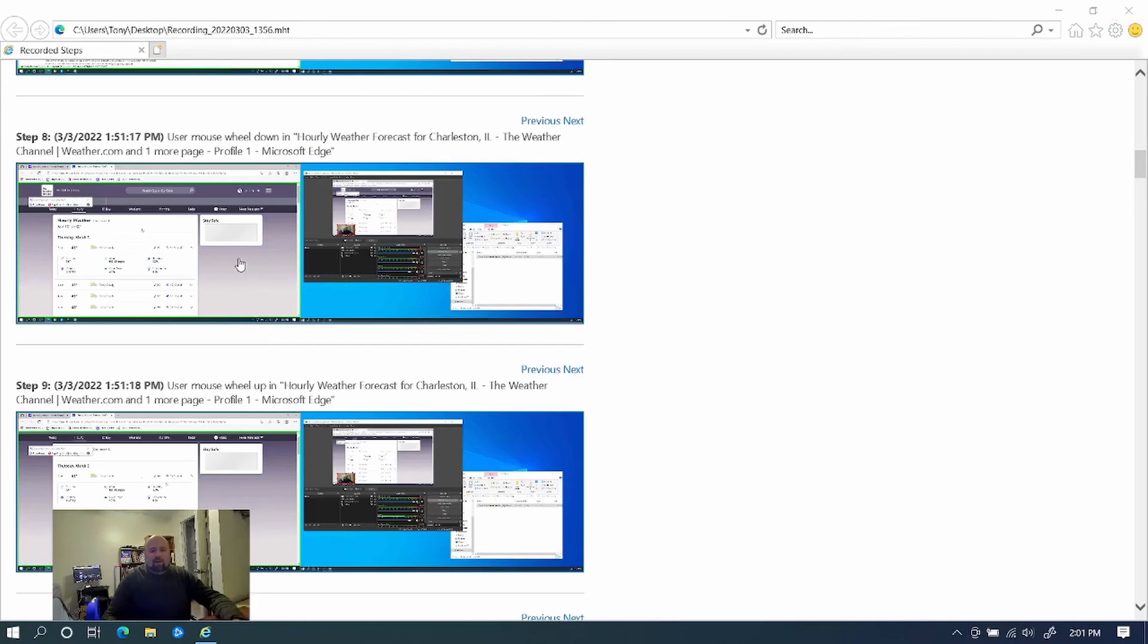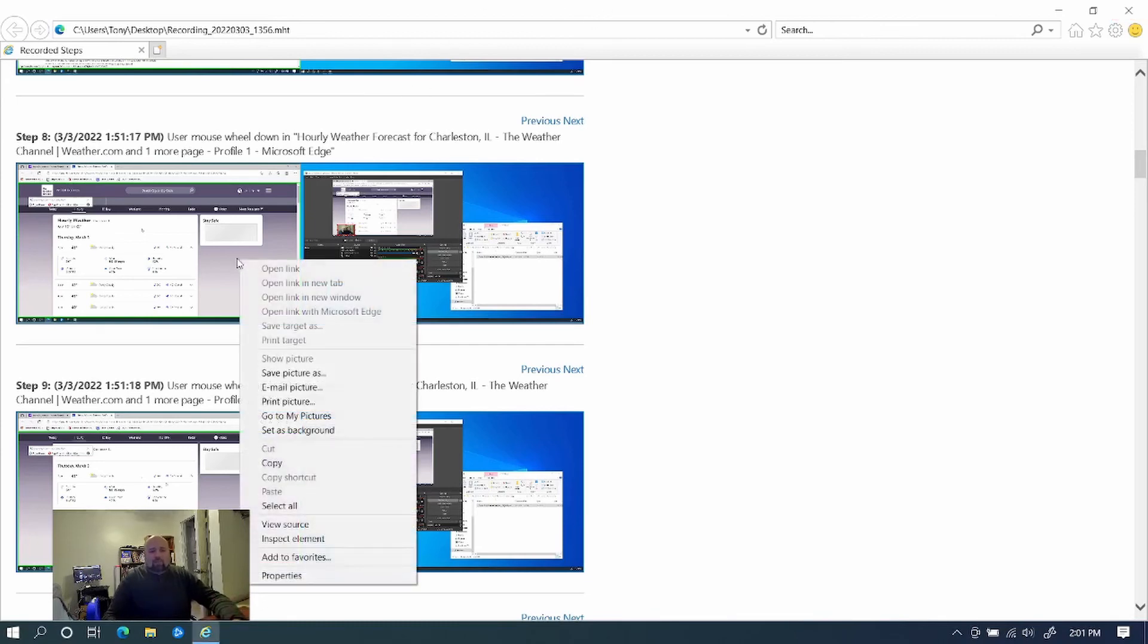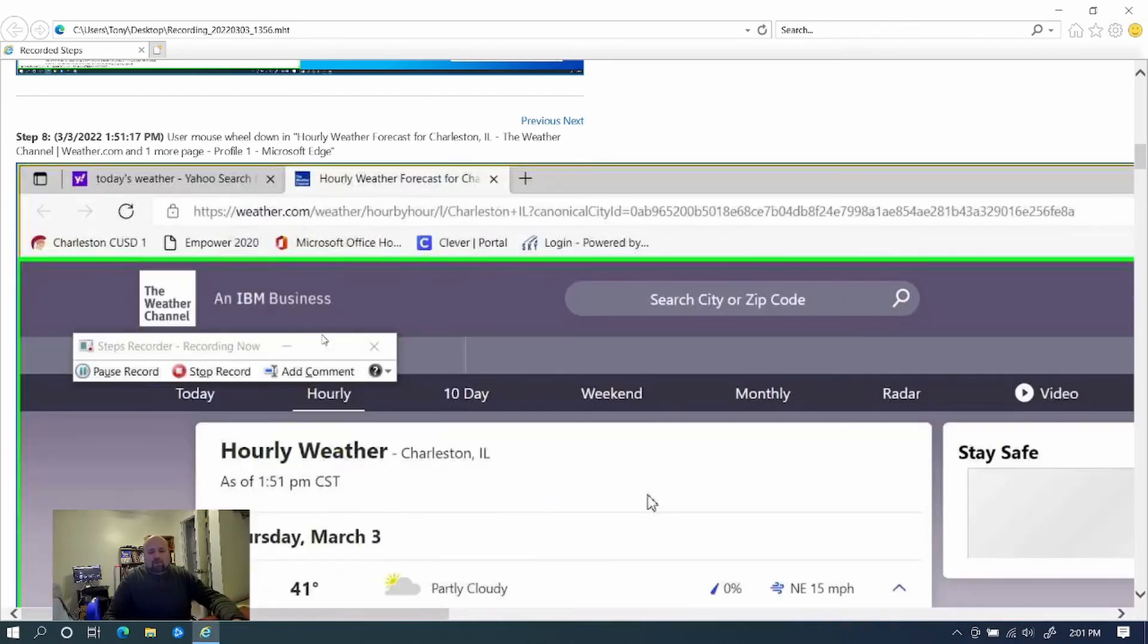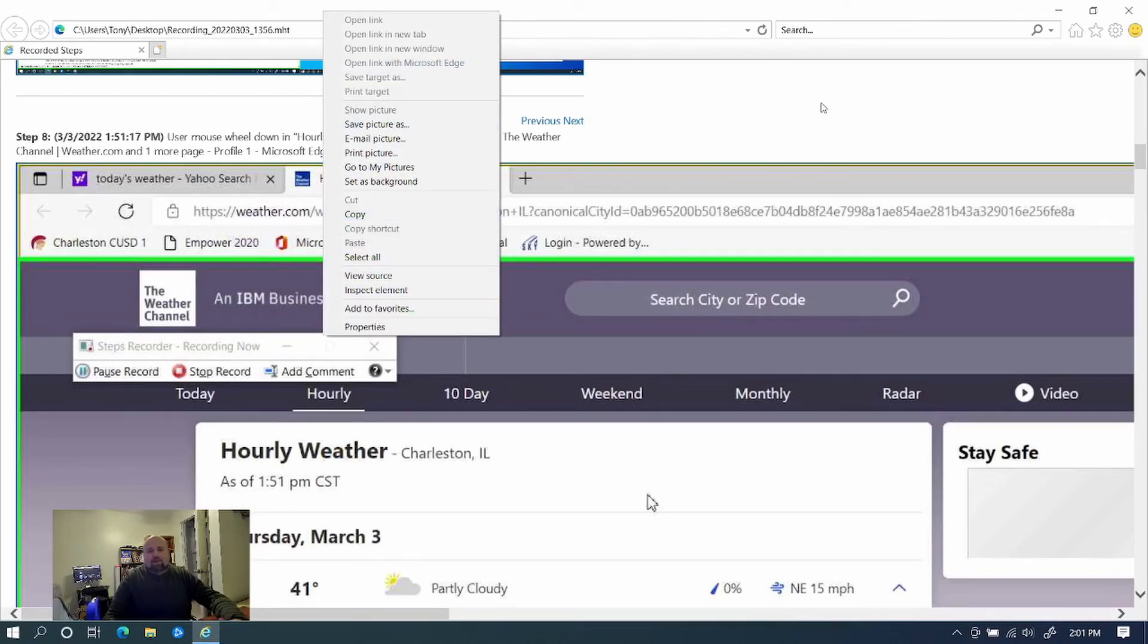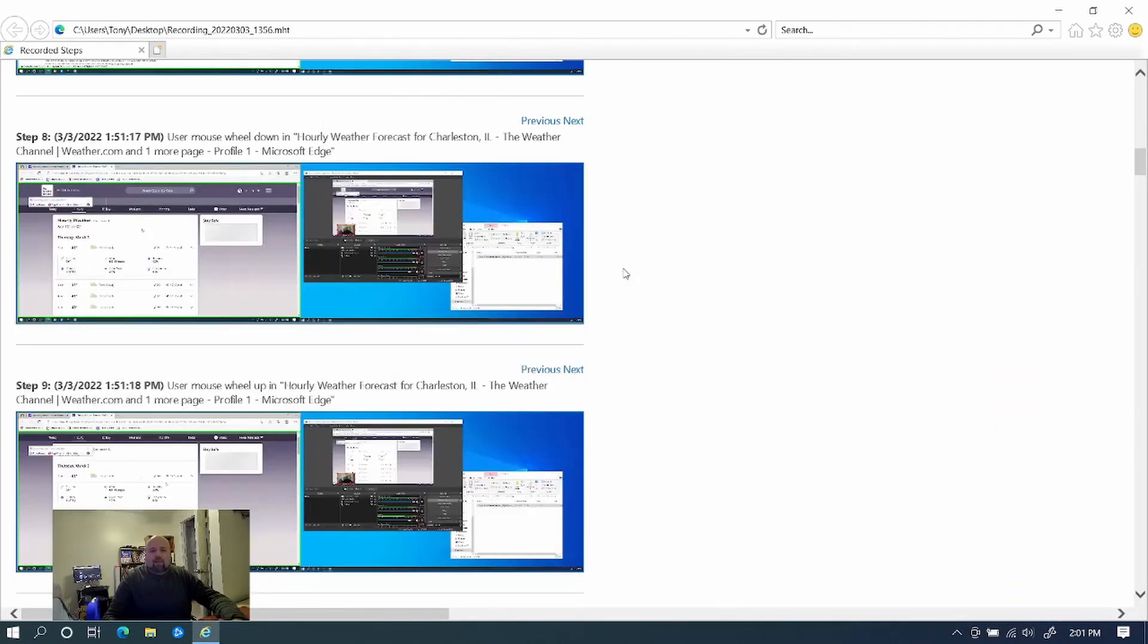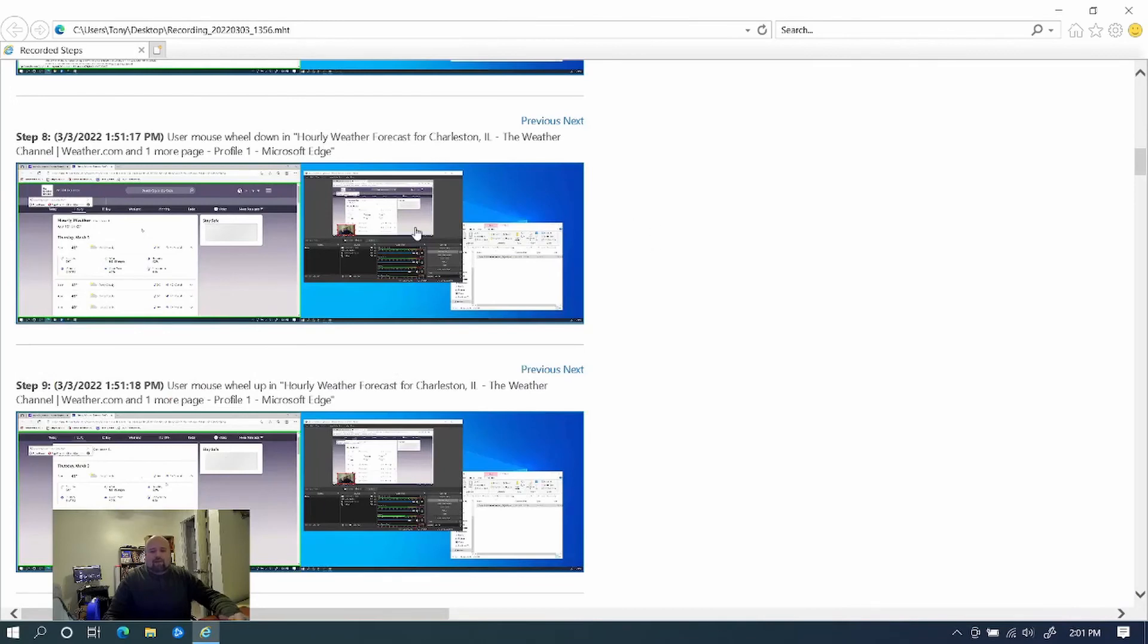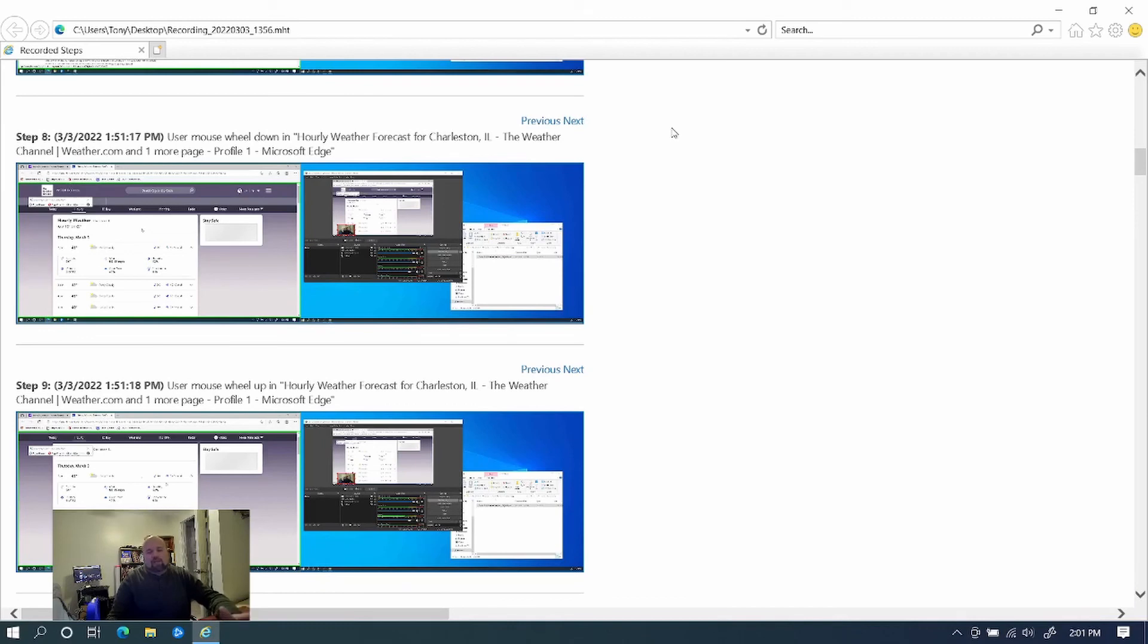And then you can even look back on it and then type out your own steps. You can even look at the pictures here and save them if you want. Copy right there. Save picture as right there. And then by doing that, you can make your own documentation and remember every step that you did and you didn't have to type it as you did it. So really helpful tool.